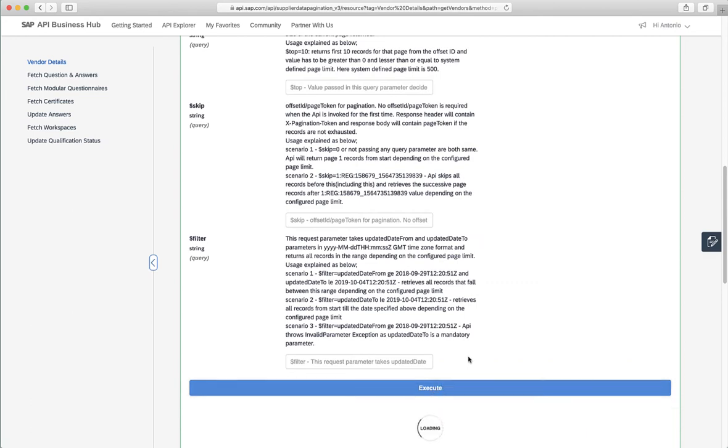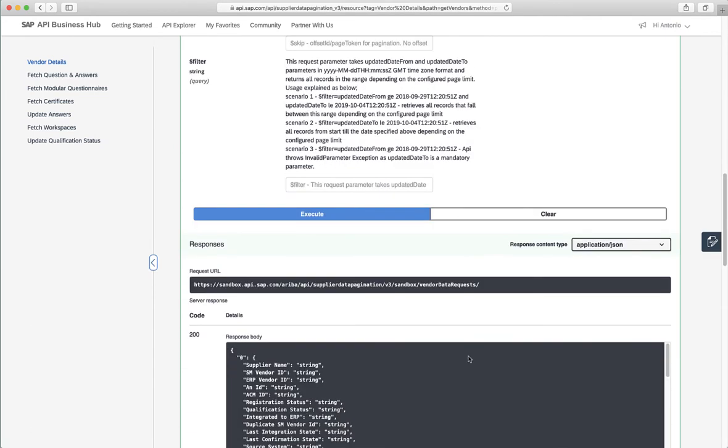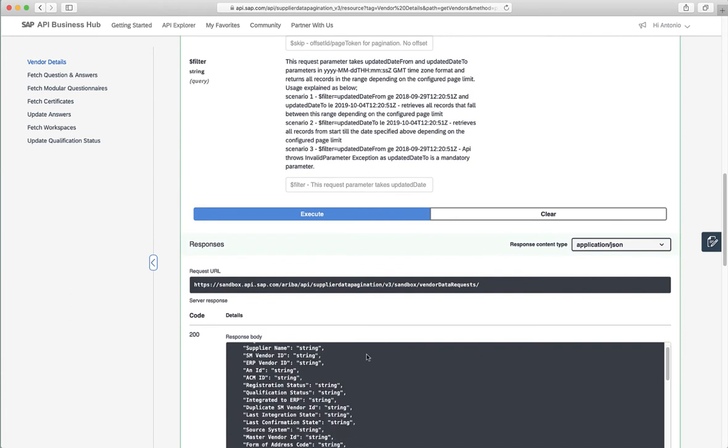When we click the execute button, what the web page will do is that it will end up querying this API. In this case, we're communicating with a sandbox environment.